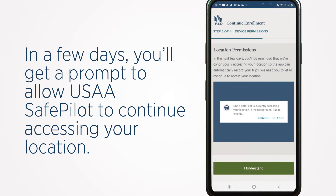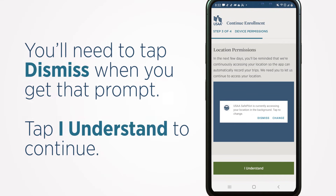In a few days, you'll get a prompt to allow USAA SafePilot to continue accessing your location. You'll need to tap Dismiss when you get the prompt. Tap I understand to continue.